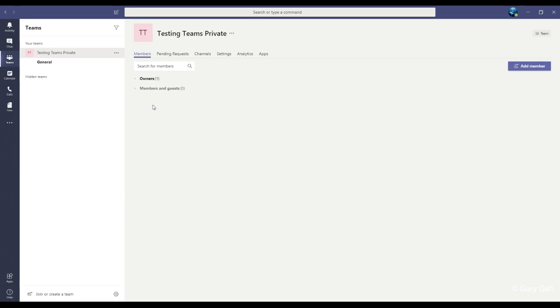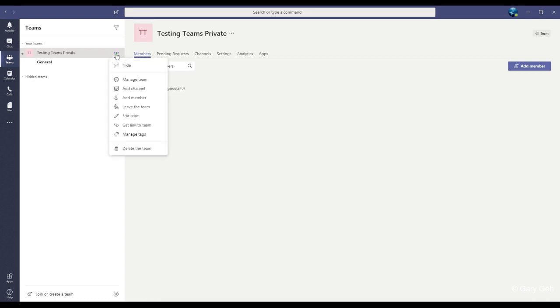So I made this testing team private and that's a button to the right with three little dots. Click on that and it opens up this menu. From here, you can click get link to team.